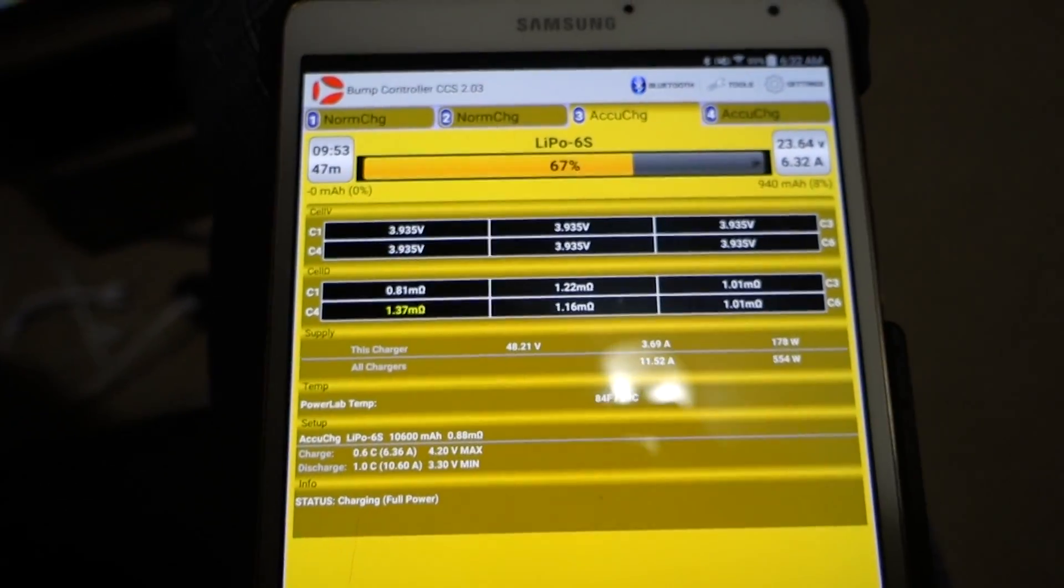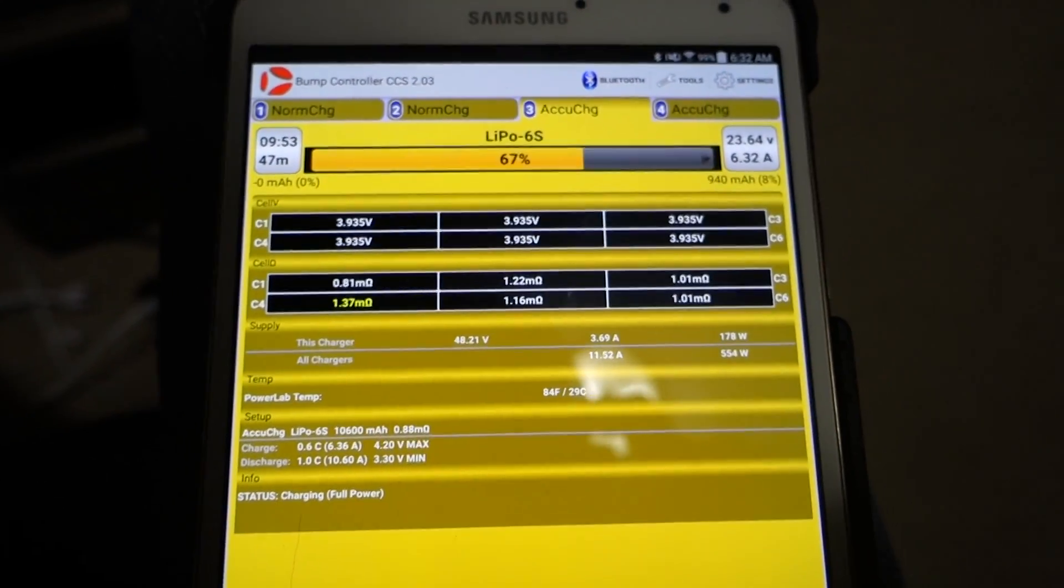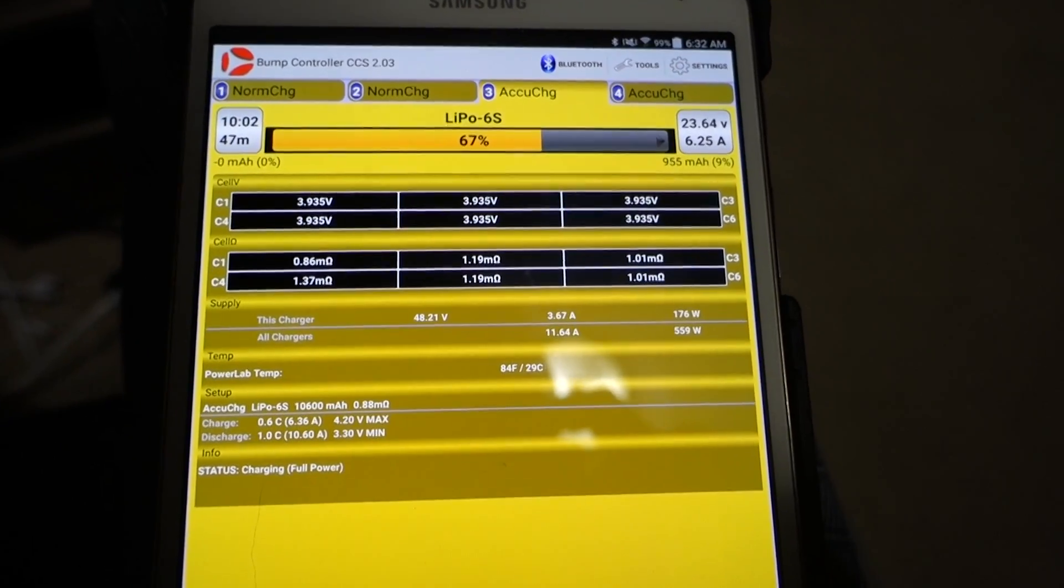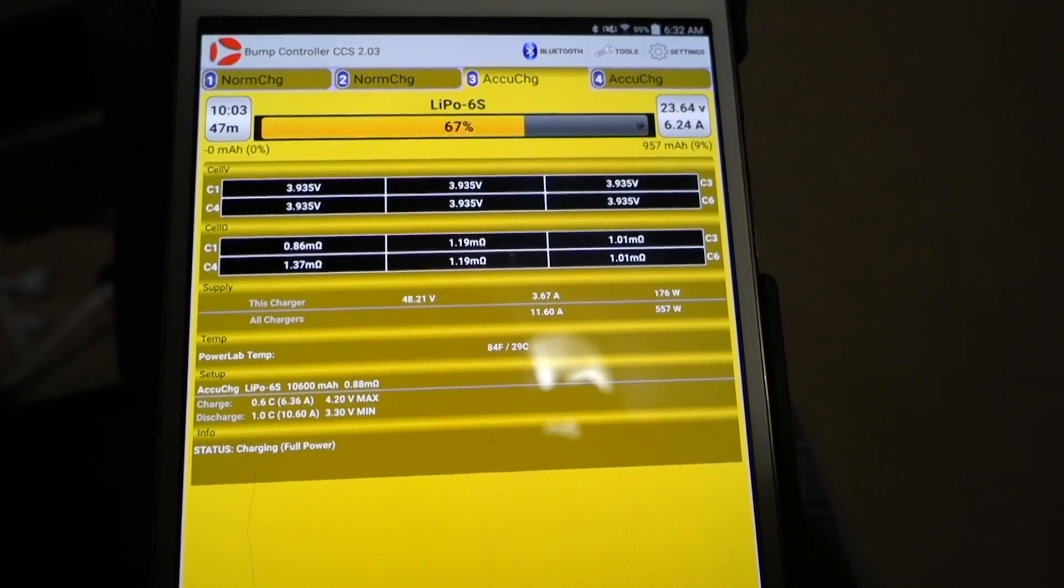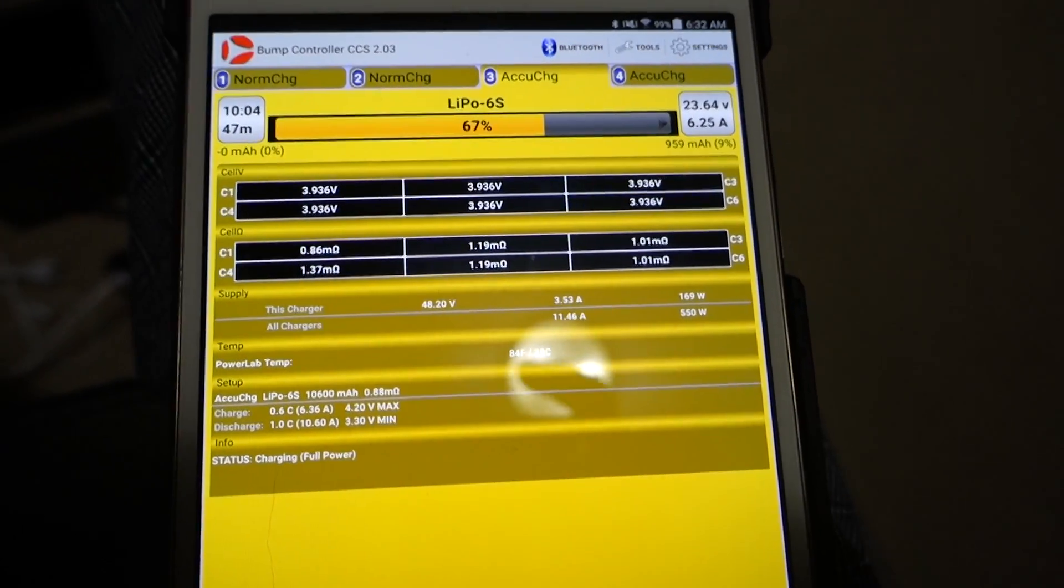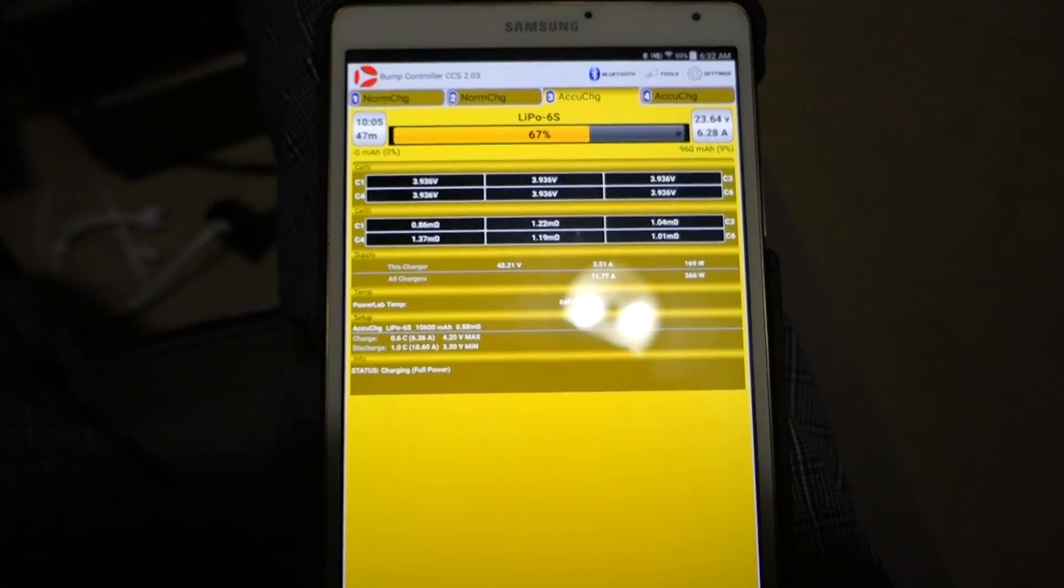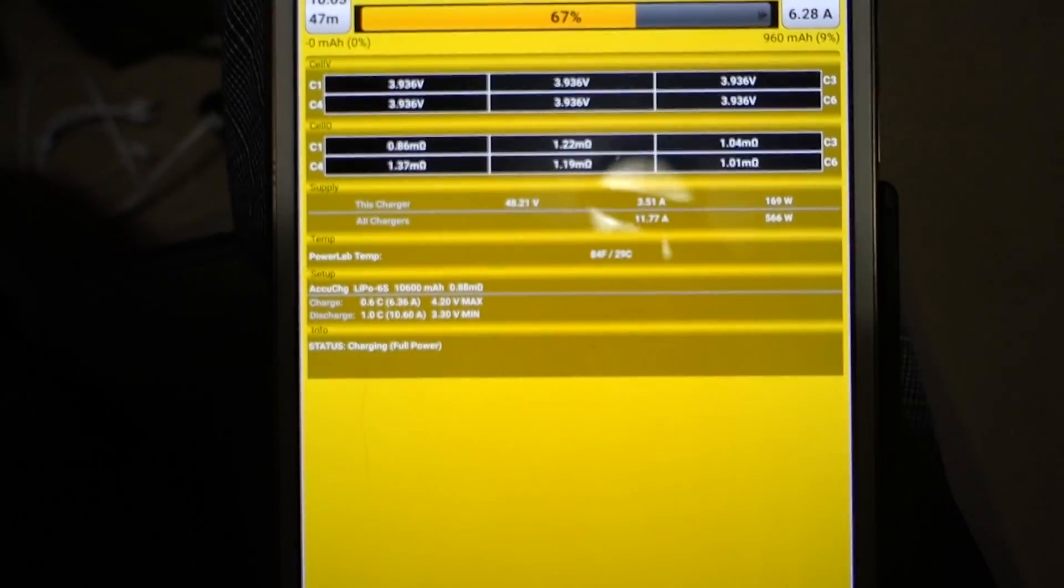You can see the total for everything. Right now, the third one is charging two packs in parallel.